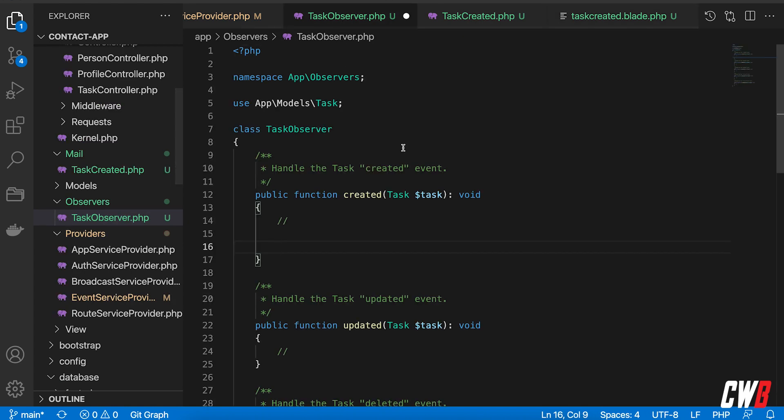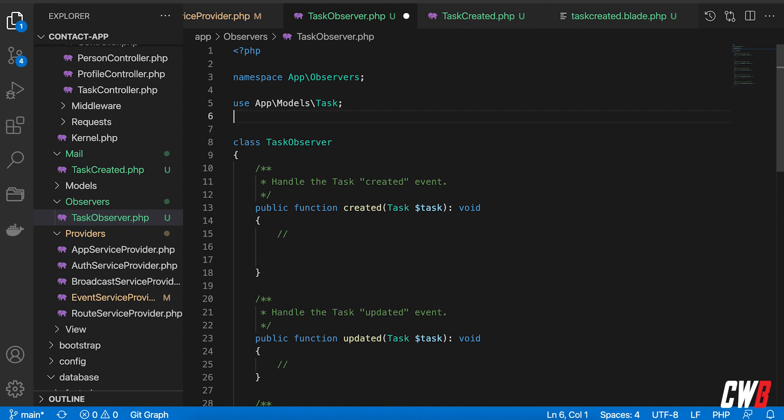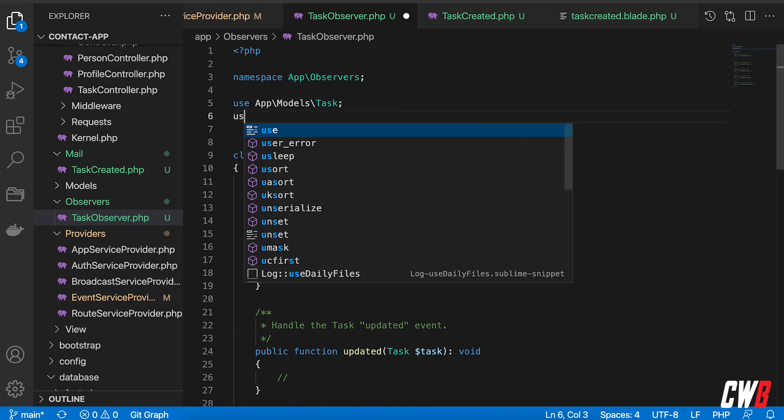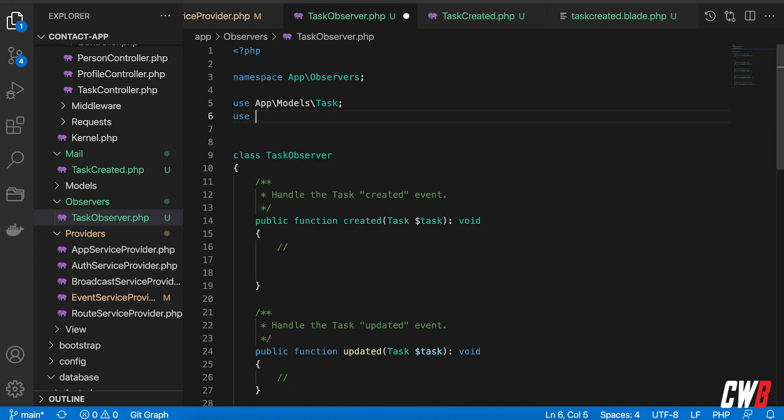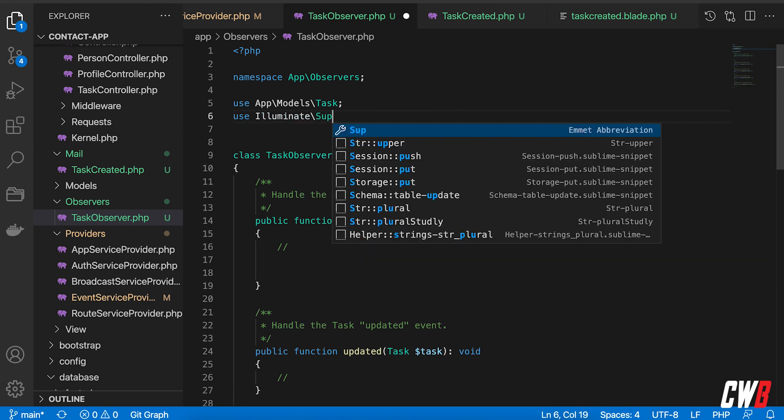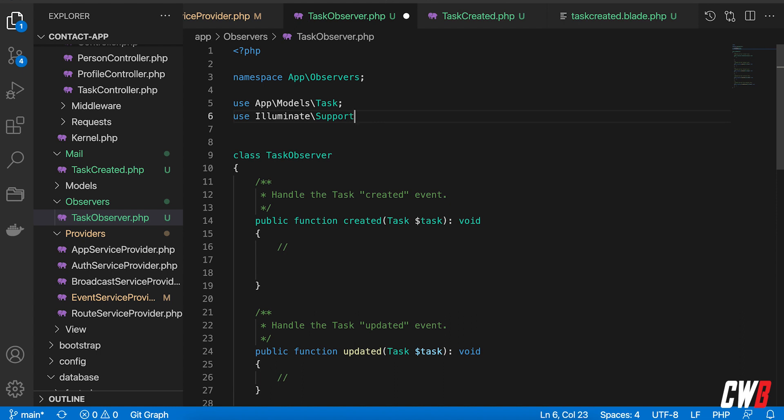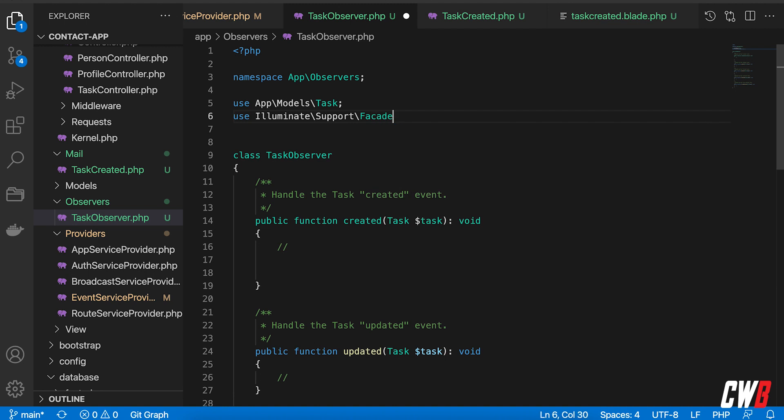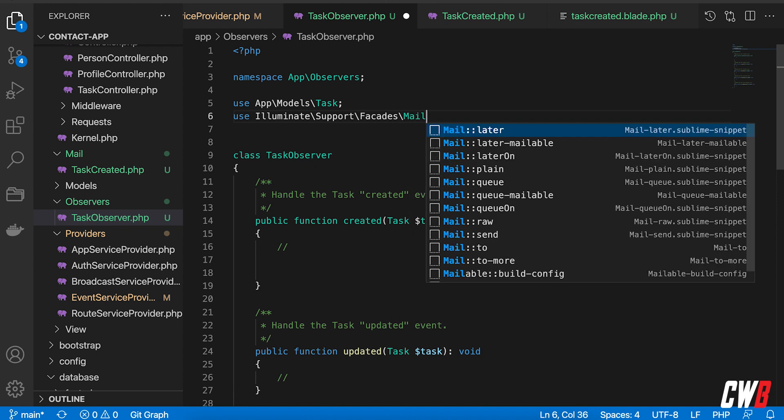All right, so next up I want to actually send an email, right? So first of all, we're going to import that so use illuminate, illuminate support and it's a facade, support facade, mail.